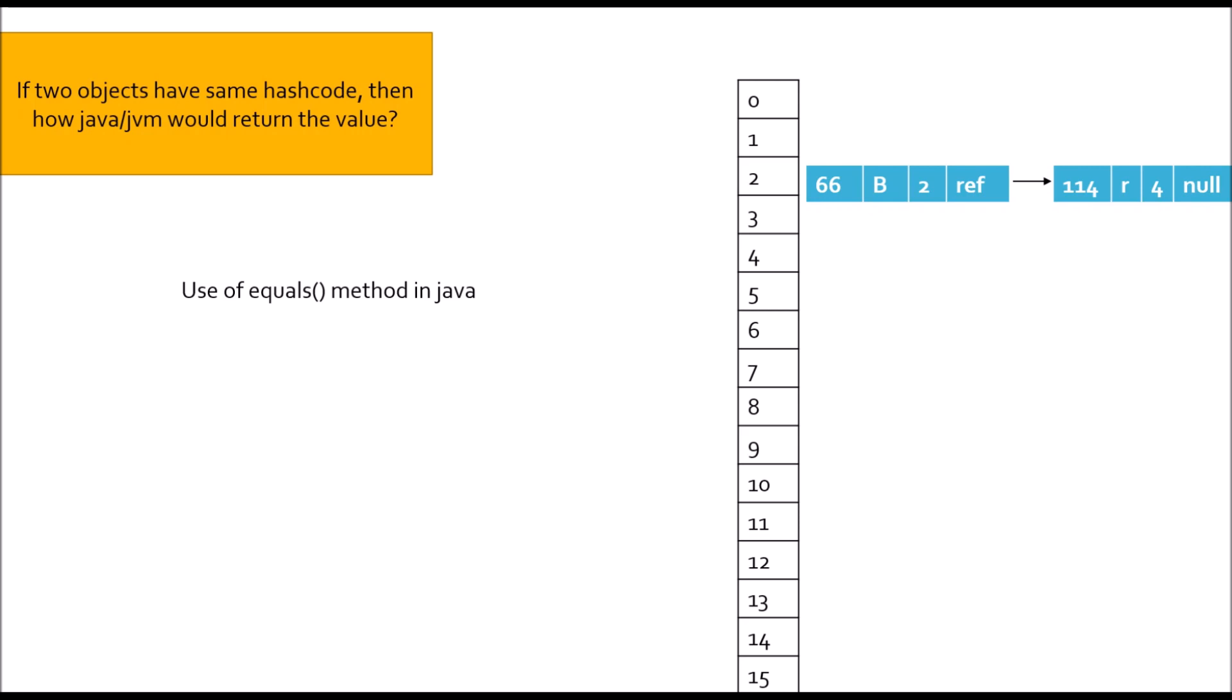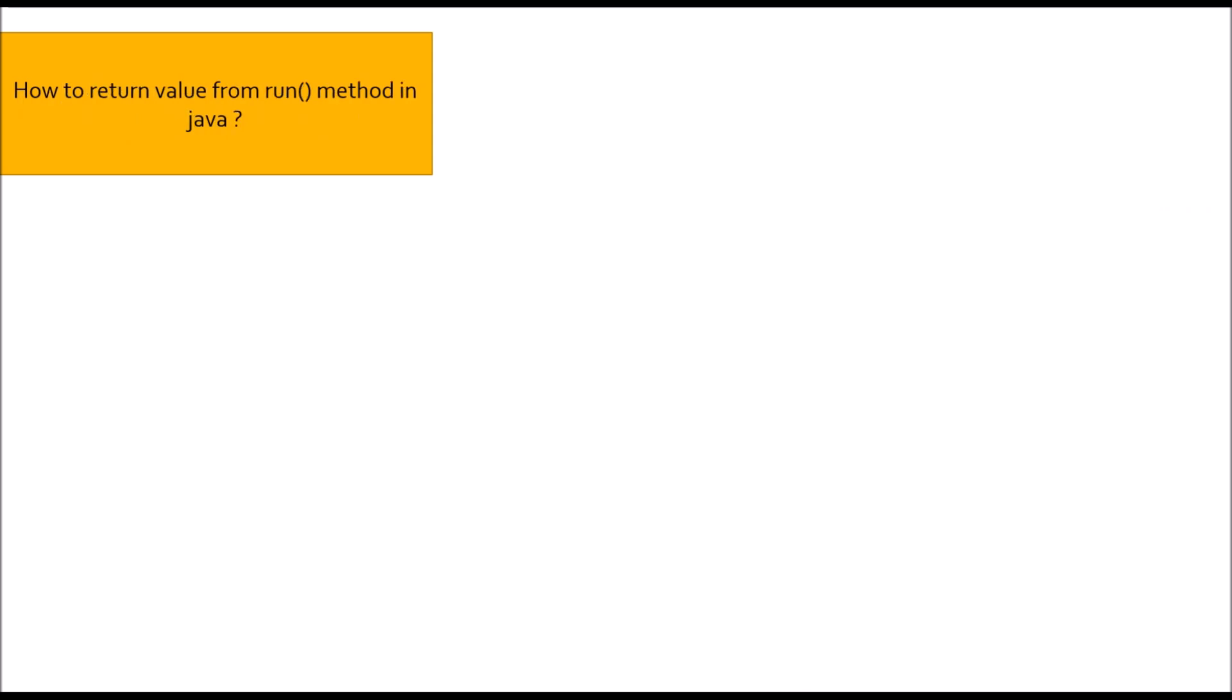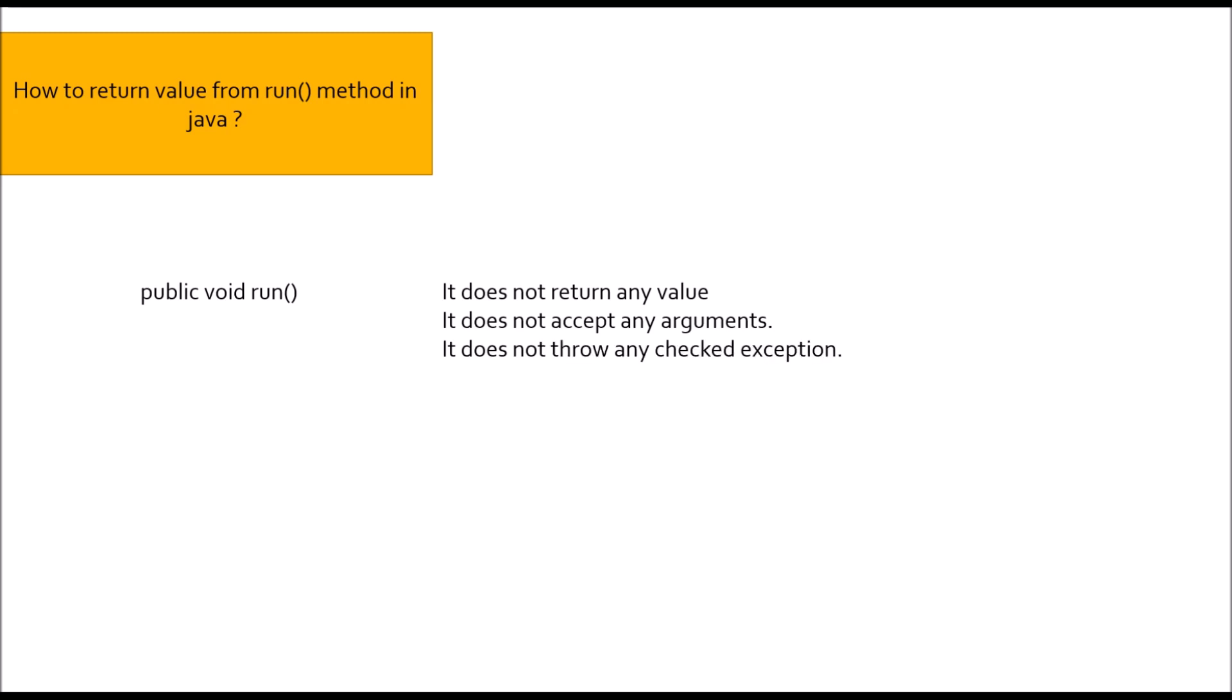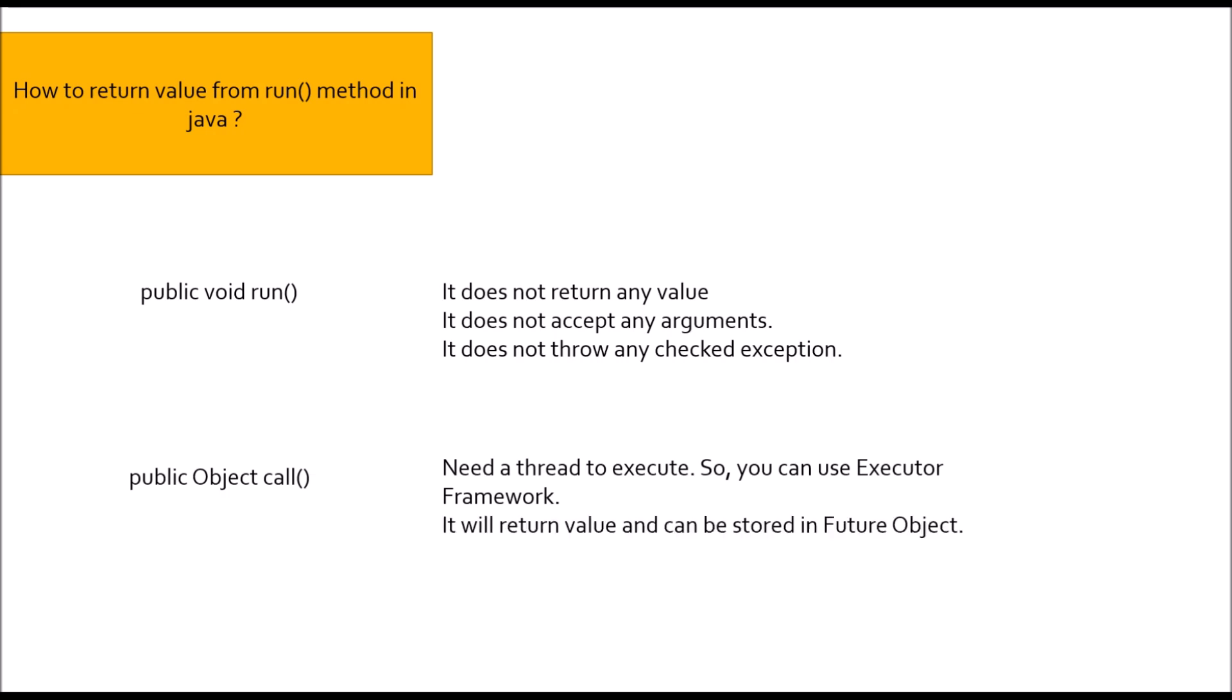Moving to next question: How to return value from run method in Java? If you look at syntax of run method, it will give you public void run. So, there is no return type in run method. Remember these points: It doesn't return any value. It doesn't accept any argument. It doesn't throw any checked exception. In order to return value, you can use callable. Callable provide you a call method and you would need a thread or a future task to execute the callable. It will return a value and you can store the value in a future object.